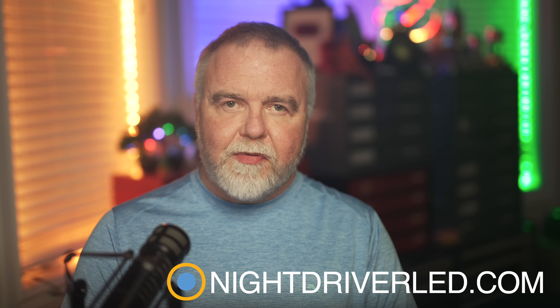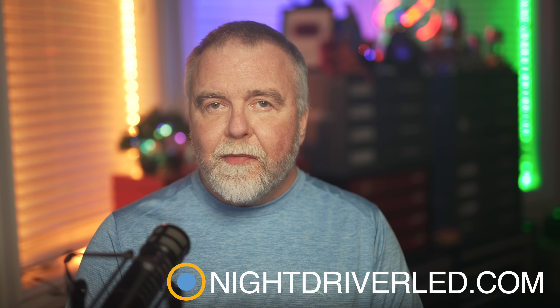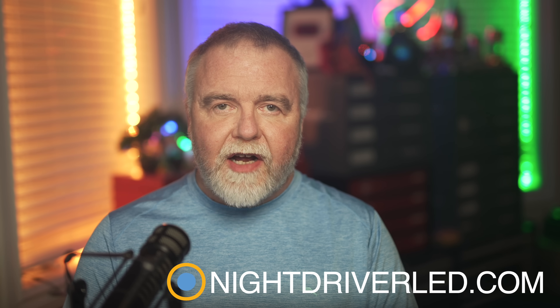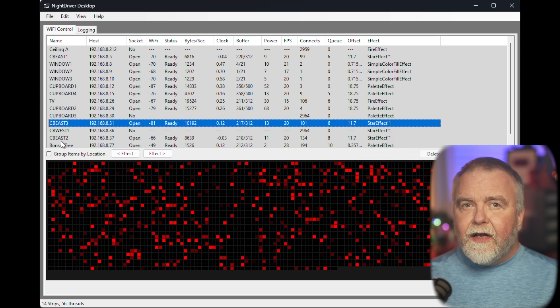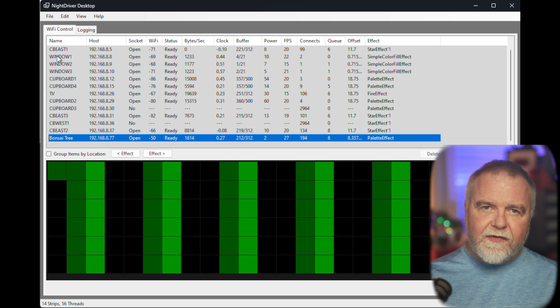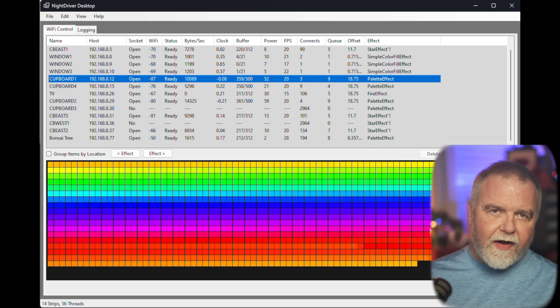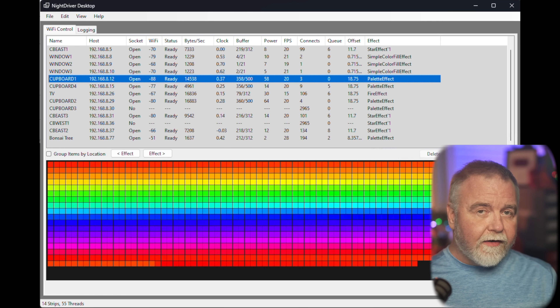The software I've been using on each of these projects so far has been Nightdriver, a completely free and open source project on GitHub that you can find at nightdriverled.com. Nightdriver is similar in concept to the WLED package that you might be familiar with, but it's a fair bit more powerful in the sense that it supports effects that span multiple strips, effects generated on the PC, color data sent across the Wi-Fi, and even clocks synchronized to the big atomic clock in Boulder, Colorado.